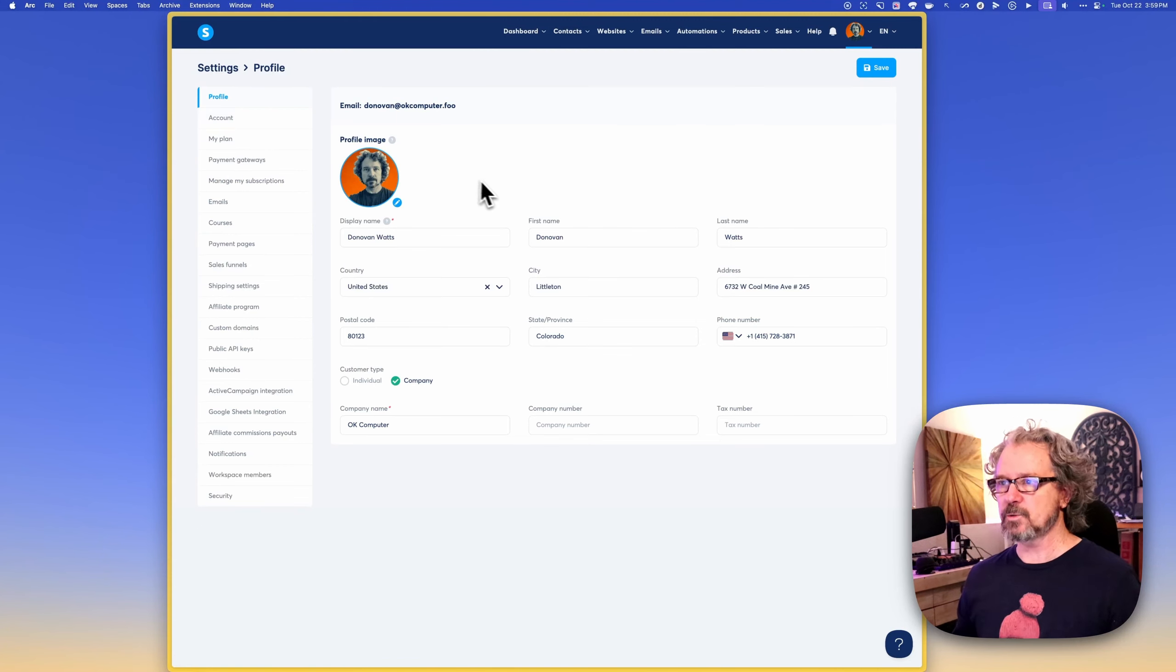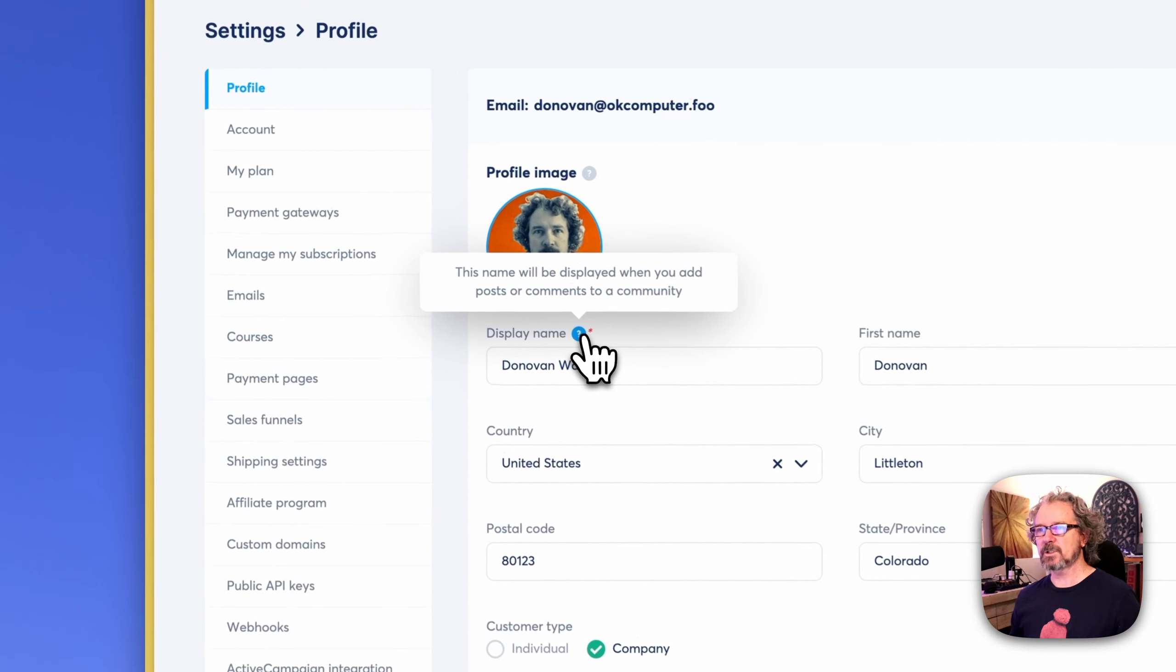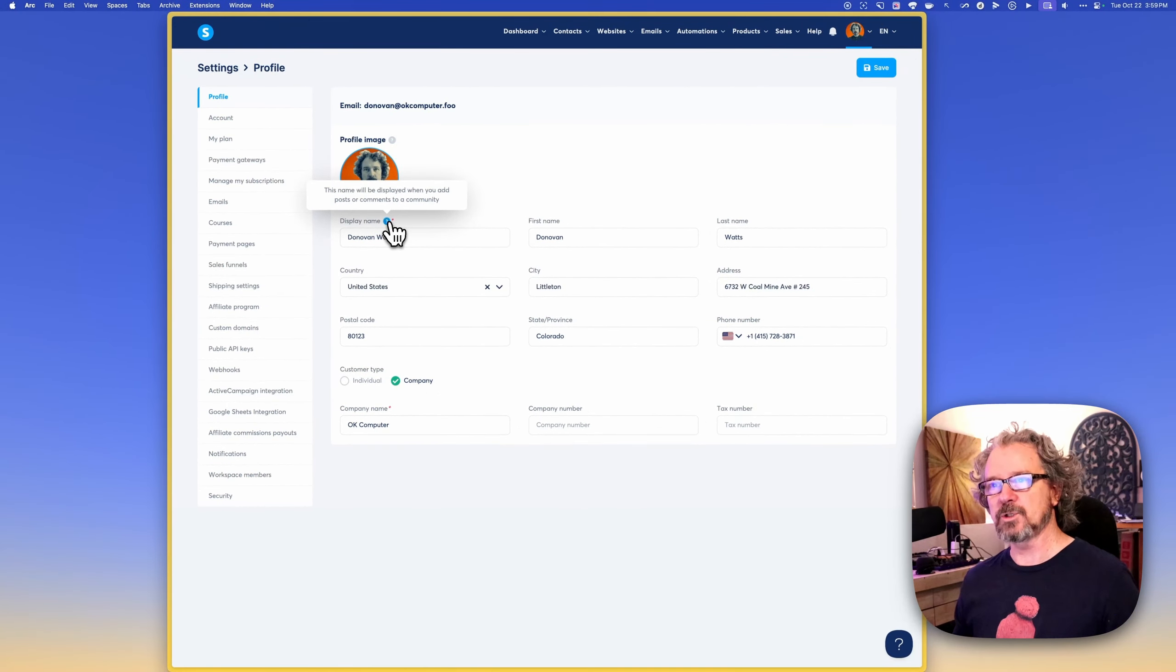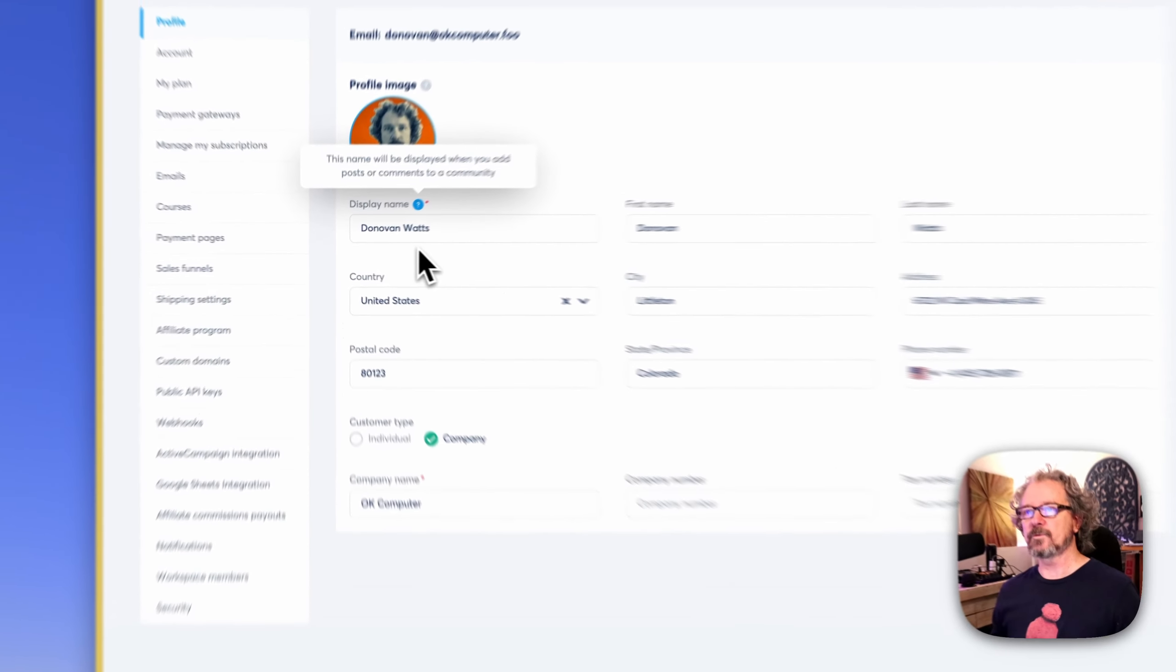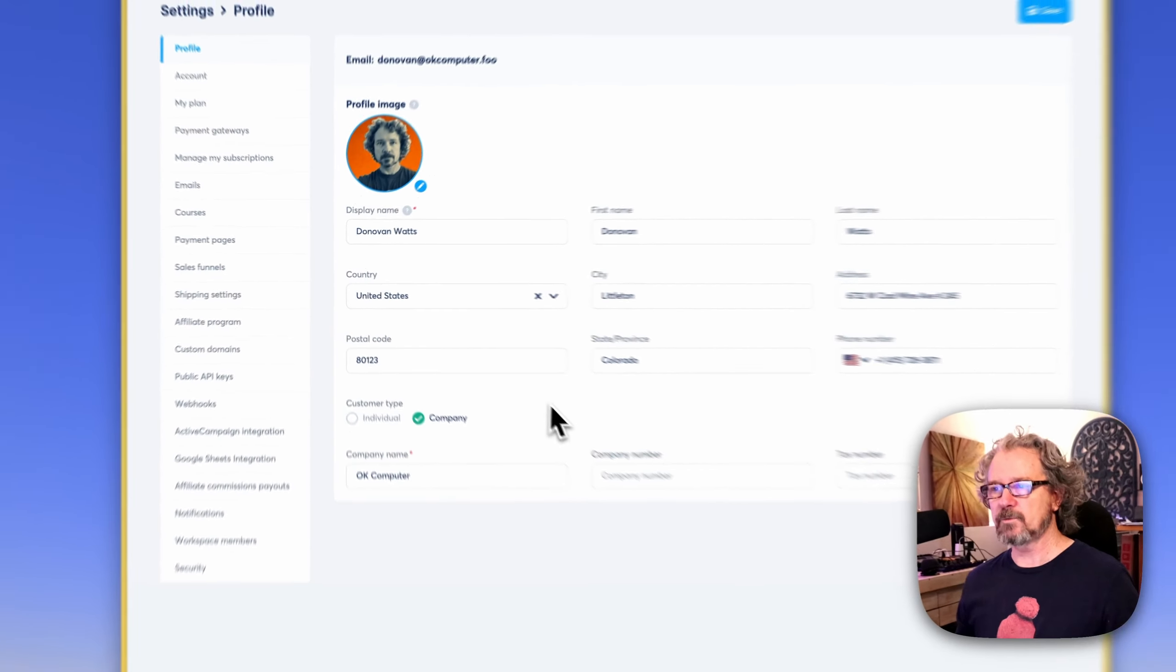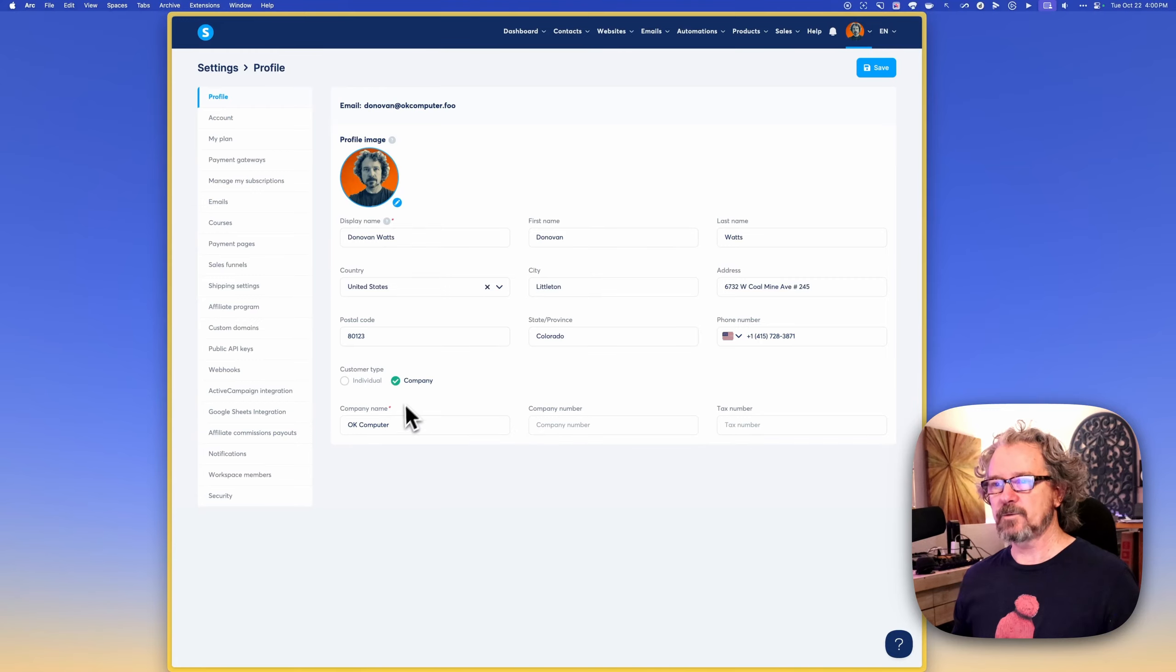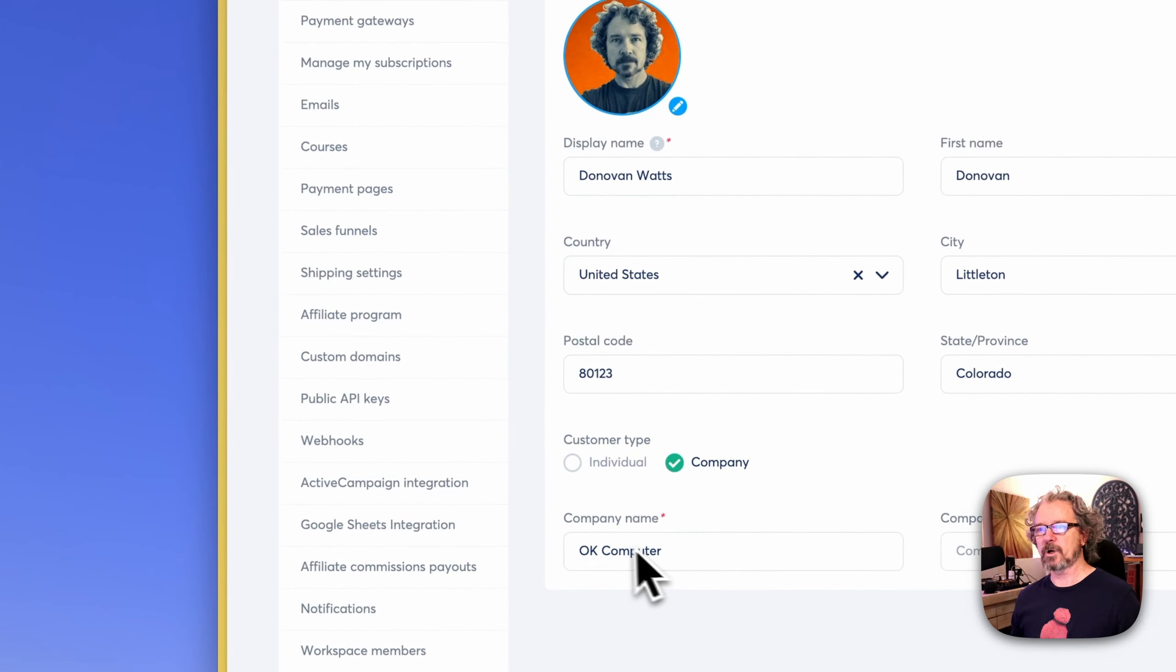The first one here is profile. You can put your display name. This says when we click the question mark, this will be displayed when you add posts or comments to a community. Really, that's the only purpose of that is if you decide to have a community, it'll reflect whatever you put here. Just put your information in here. You can choose to be customer type, individual, or company. If you do company, just like I did here, your only requirement is to put your company name.